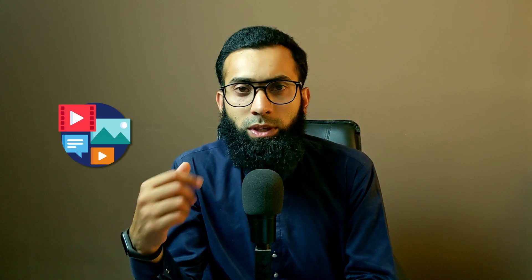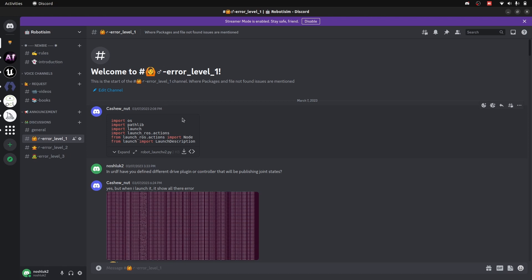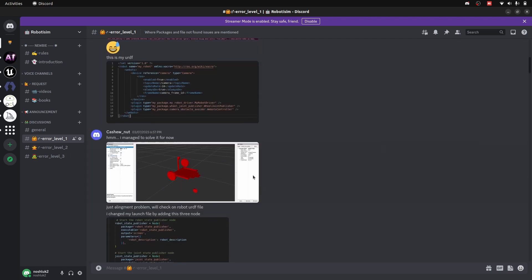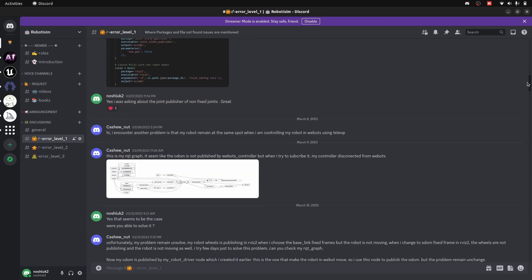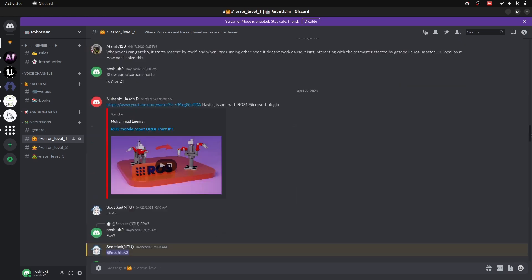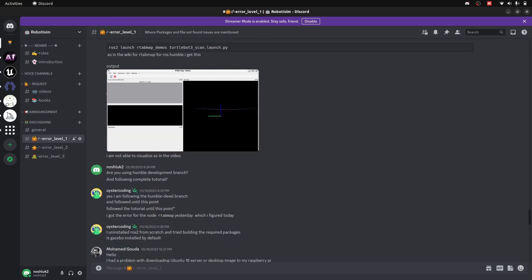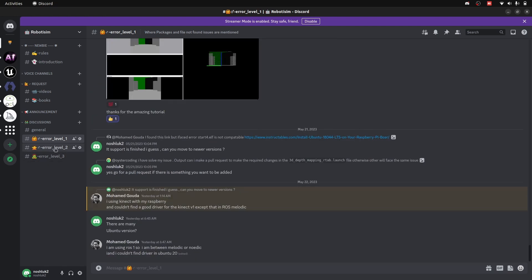One important benefit of the Discord server is that there are other community members who might help you as well. You can post images, describe your problem with text, images, code links, and use voice channels. This Robotism Discord server is where I am active along with some community members. You can post your code and screenshots. I am more active here compared to the other three platforms because it is easy to use and directly available on my system. People are asking questions and sometimes I reply, sometimes community members reply.